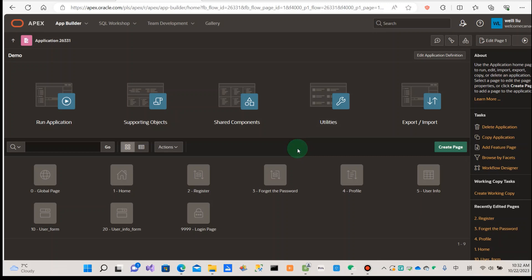First, create a new page directly. When the page is finished, the settings will be working. Second,